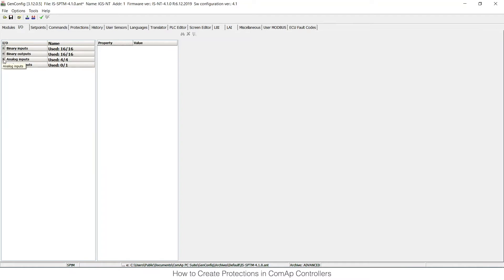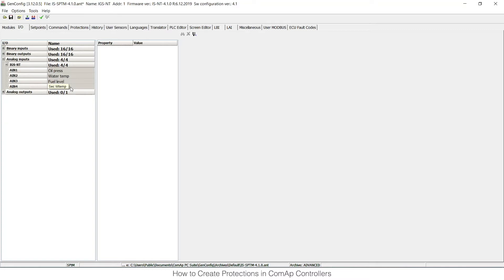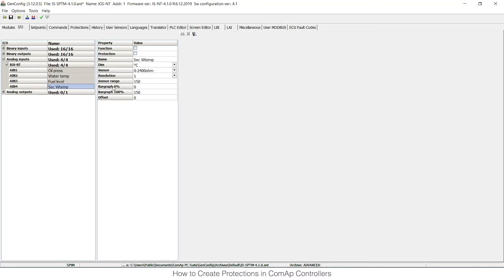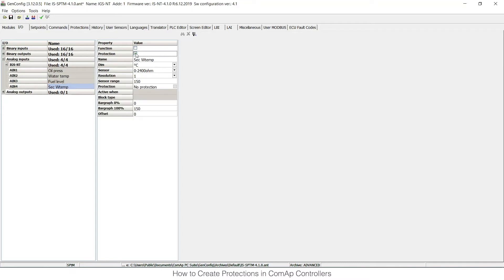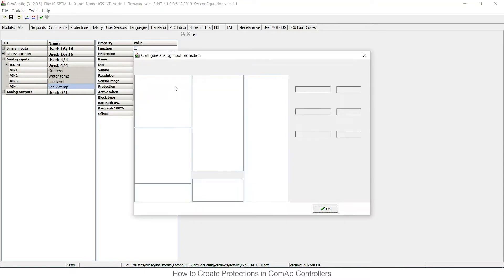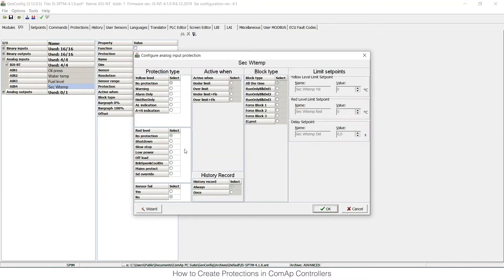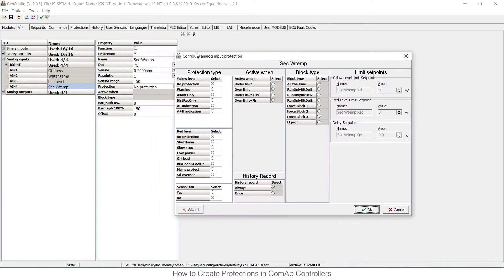The second option is analog inputs. I can open these again and I can choose physical analog input number 4, for example, and I can see that this is used for secondary water temperature. If I tick the protection checkbox, protection options open again.